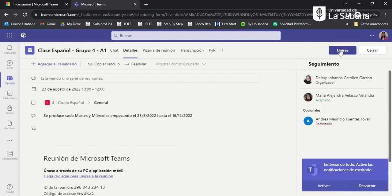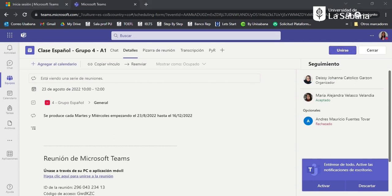After clicking the event, you should click on 'Join'. When you click on join, a new window is going to open for you to start the class with your teacher. I hope this video was useful for you.